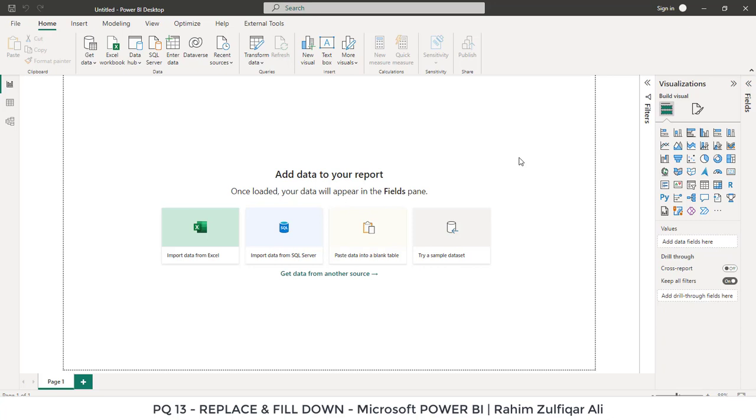Hi, this is Rahim Zulfiqareli from Excel Basement. In this video we will learn about the replace and fill down techniques in Power Query. So let's start.